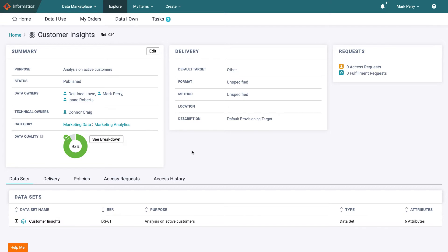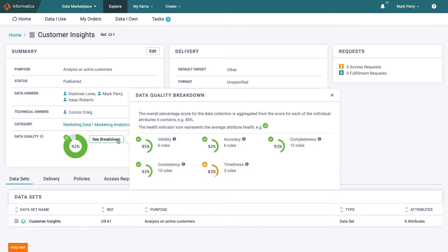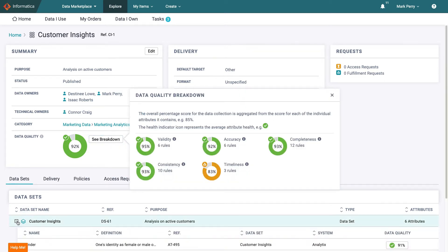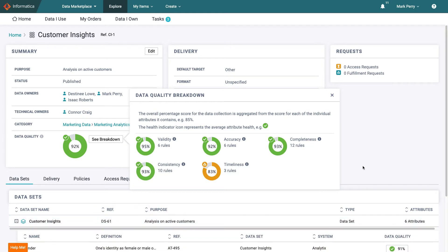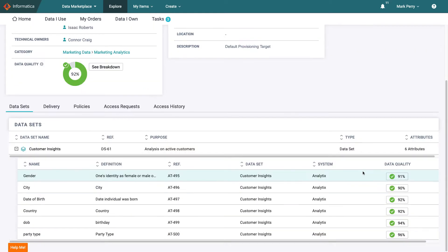He wants to make sure the collection is presented as it should be so checks a few things. As expected the data quality for the data collection is strong.